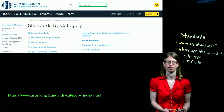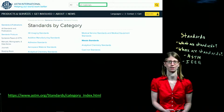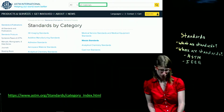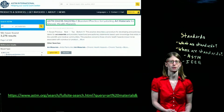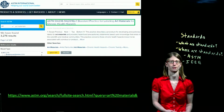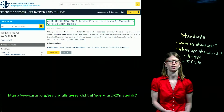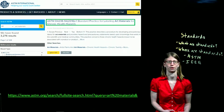Since the stamp pad is an art supply, I can search using art, art materials, or art supply as my search terms. A search for art materials brings up this standard: D4236.